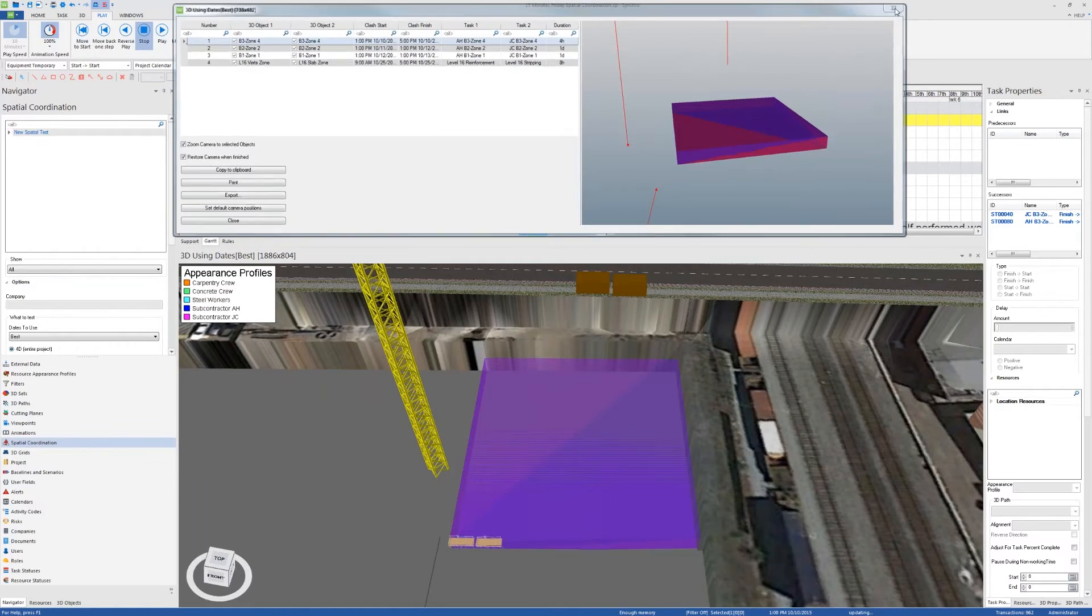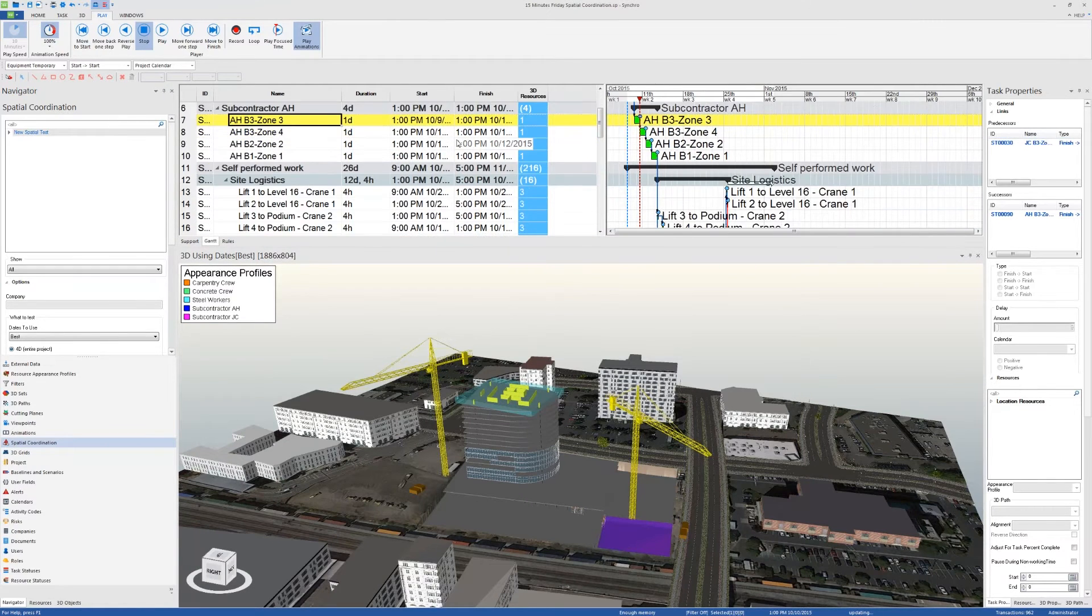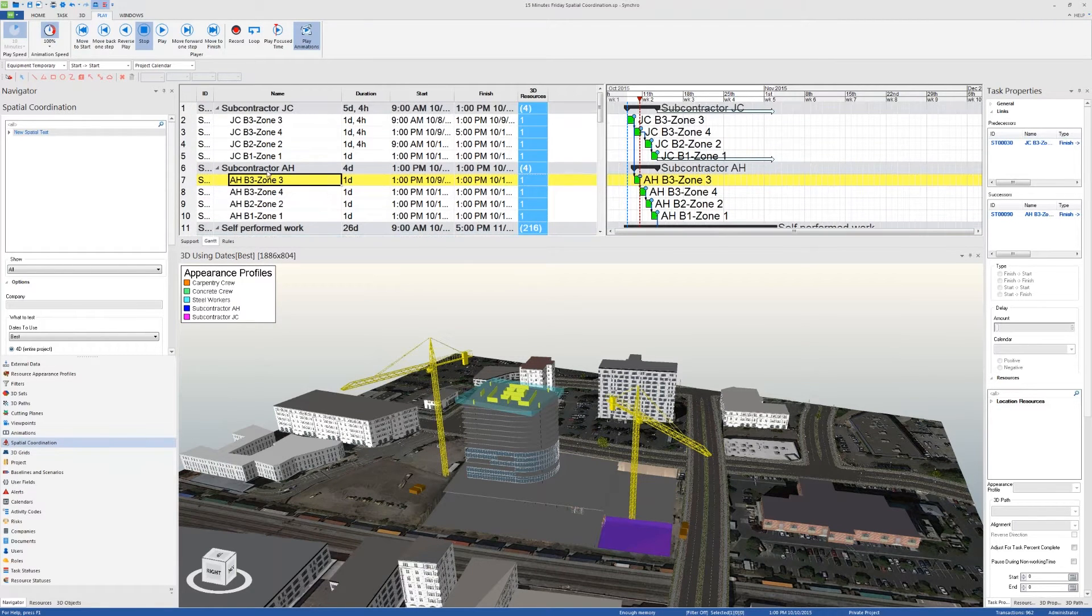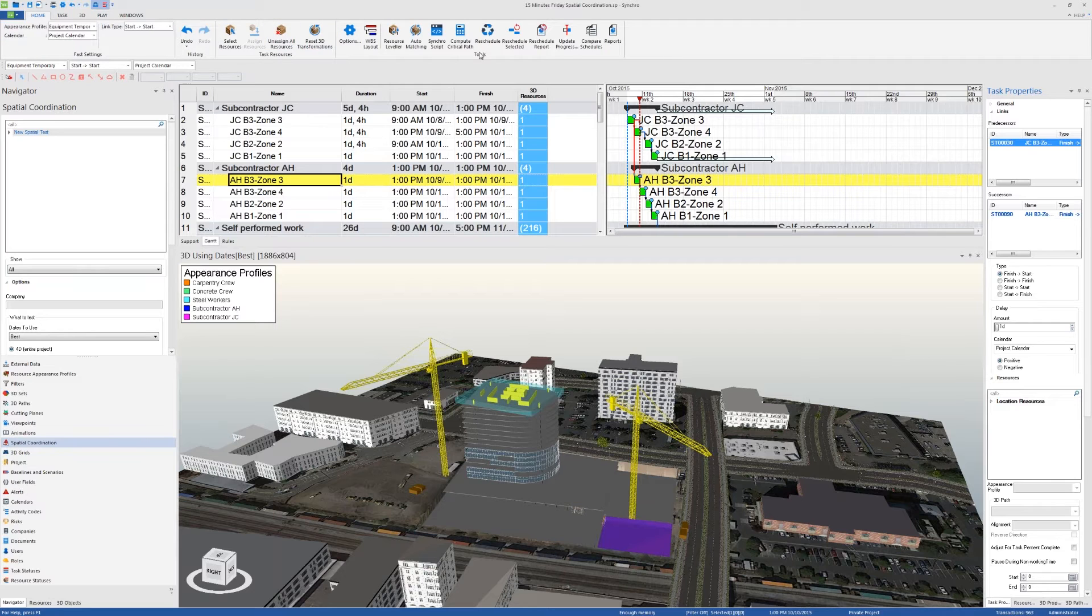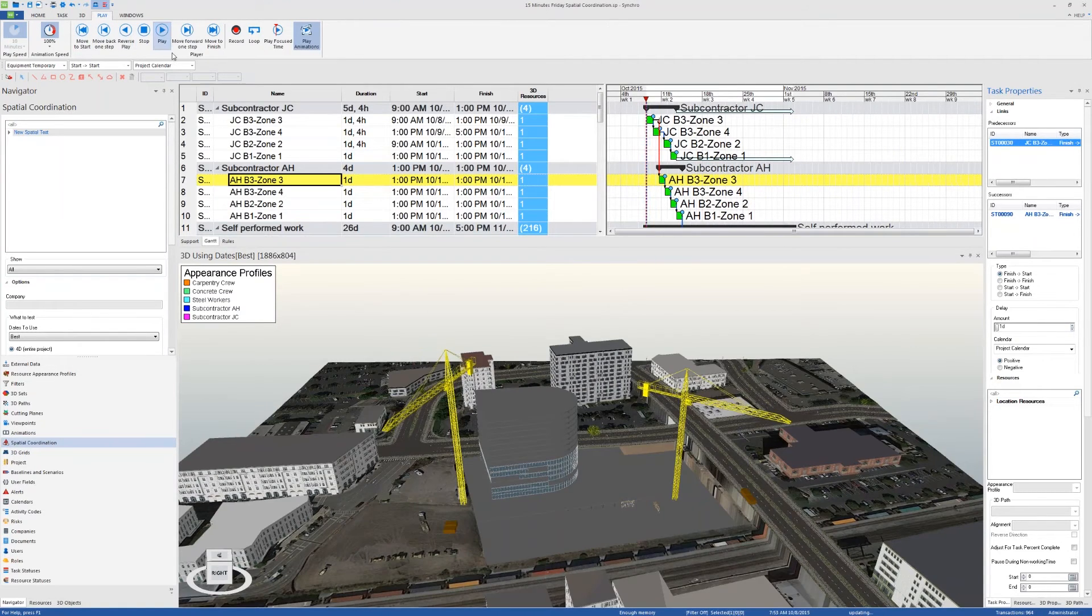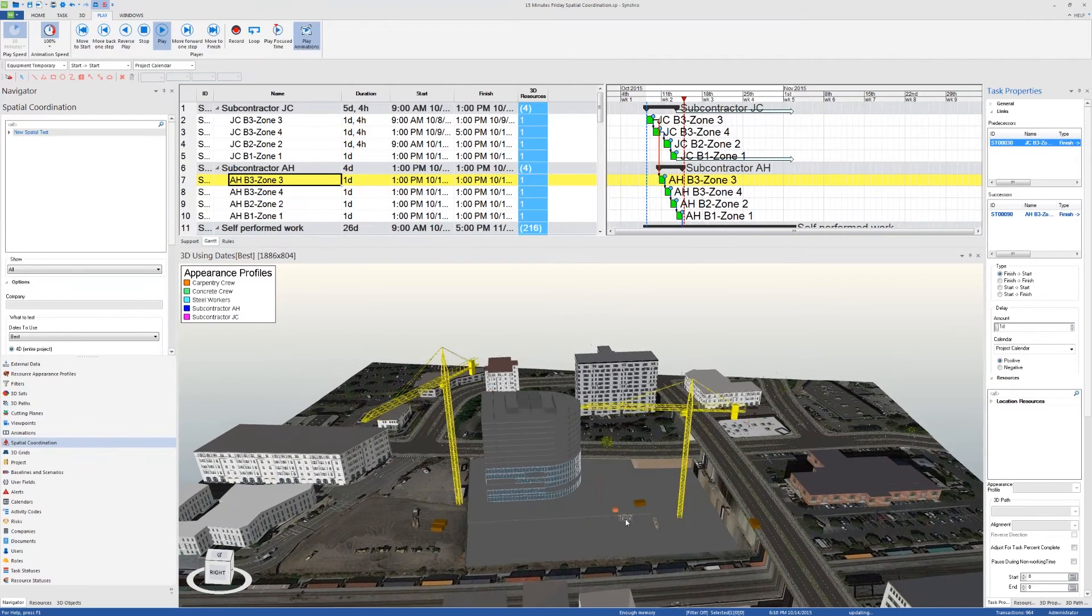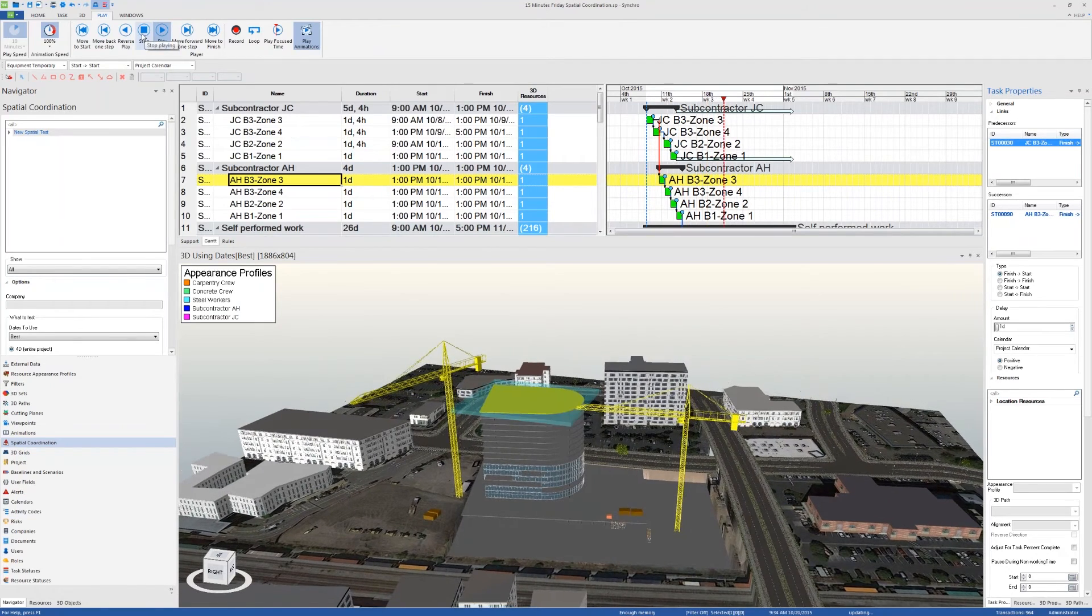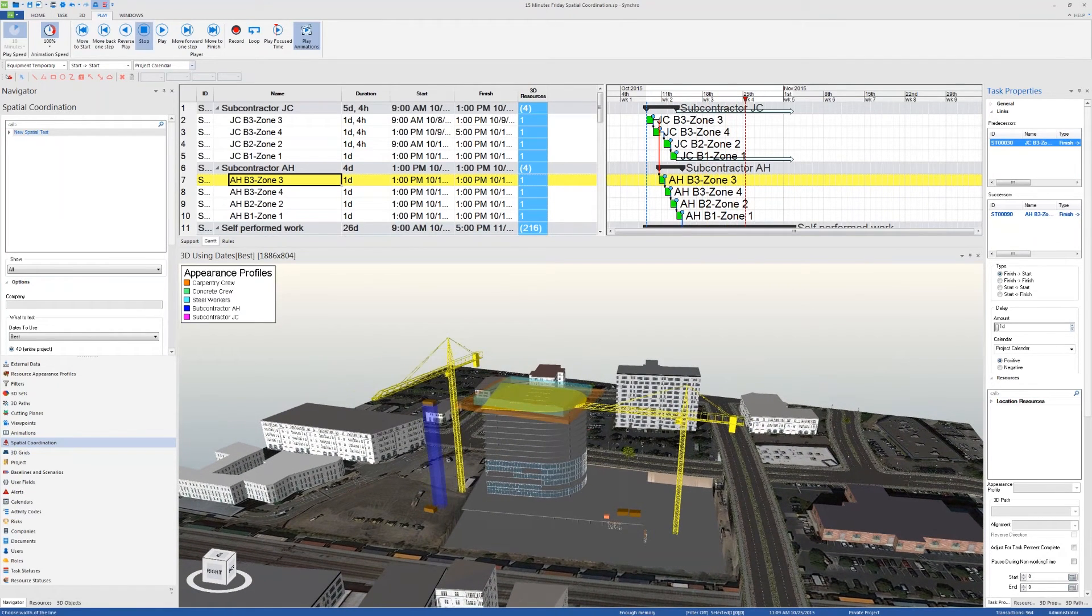I'm going to click on exit. These sets of activities are non-critical as we can see from the schedule, so I'm going to push this activity by one day. I go to task properties, links, and I'm going to add a one day delay, then click on home reschedule. Let me play the animation again to see what's happening. As you can see right here, the boxes are not overlapping anymore.